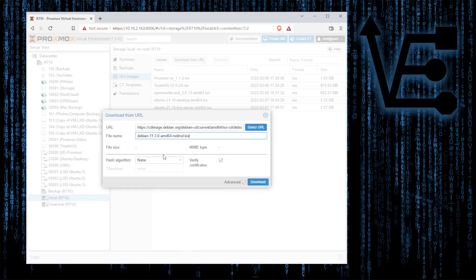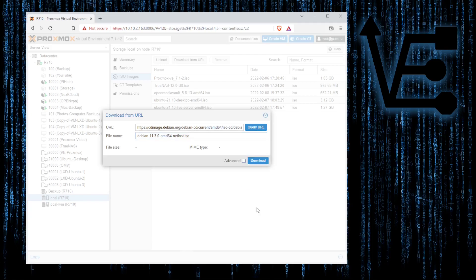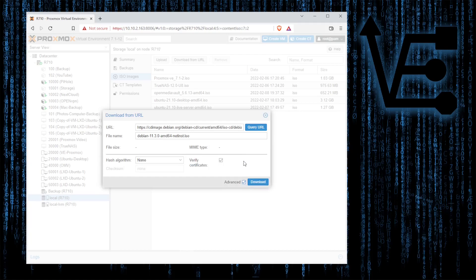You want to make sure that you add dot ISO at the end of that. If not, nothing will really work. Now your window may look like this right here. We can activate the file checksum feature by checking advanced.